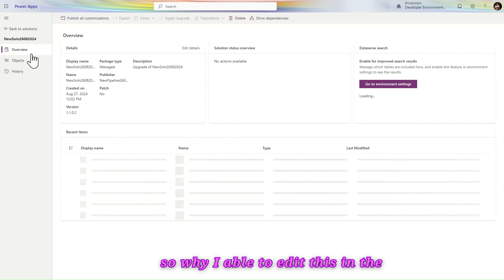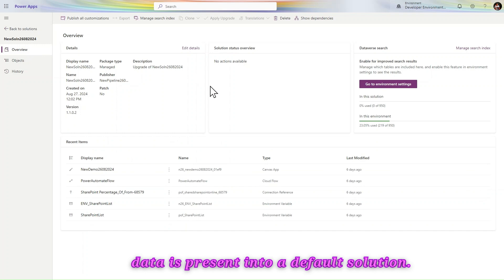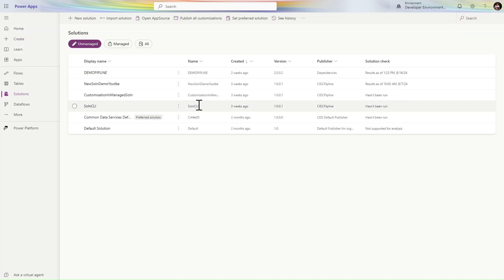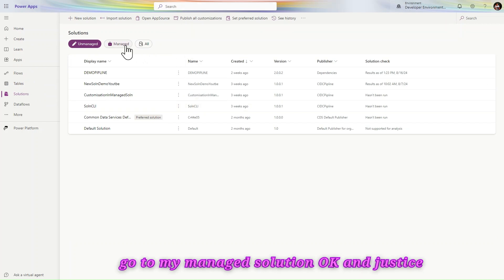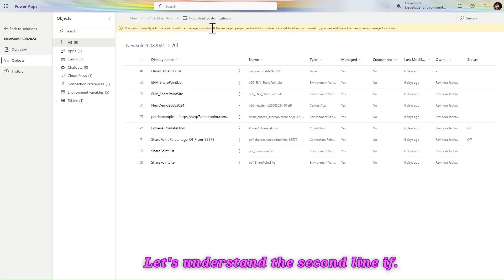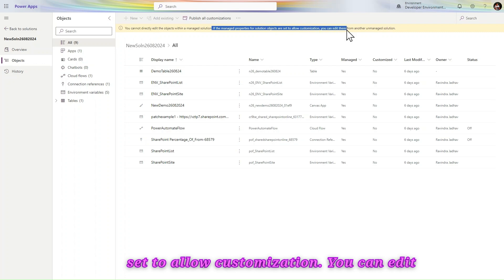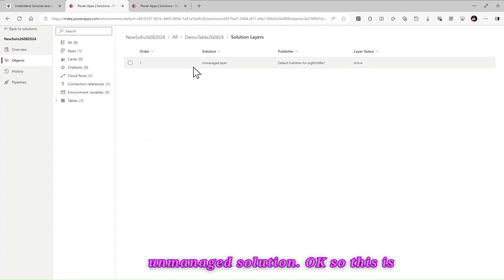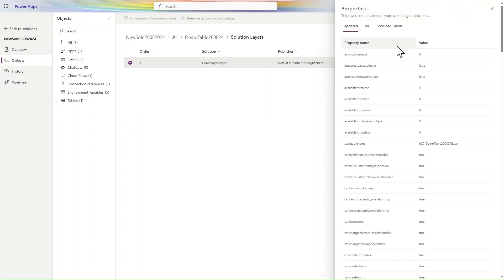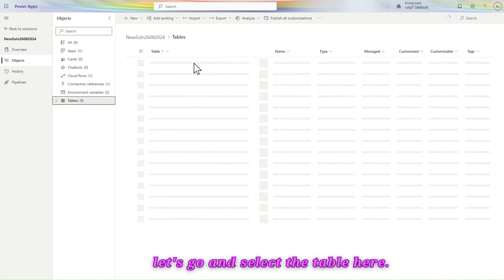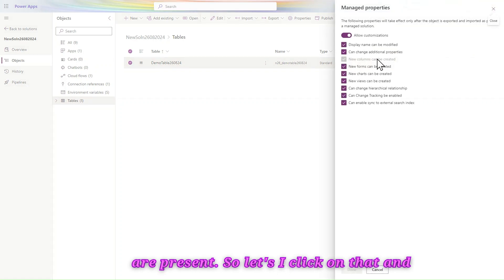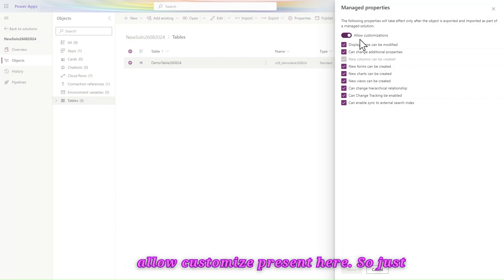So I hope you understand now. Why was I able to edit this in Dataverse? Because all data is present in the default solution — in the default solution all tables and other things are present, that's why I was able to edit. So how to prevent this? Let me open the managed solution. The second line from that message says: if managed properties of the solution object are set to allow customization, you can edit it. So let's go to our unmanaged solution in the default environment, select the table, and in the Advanced section there is a Managed Properties section. Let's click on that.